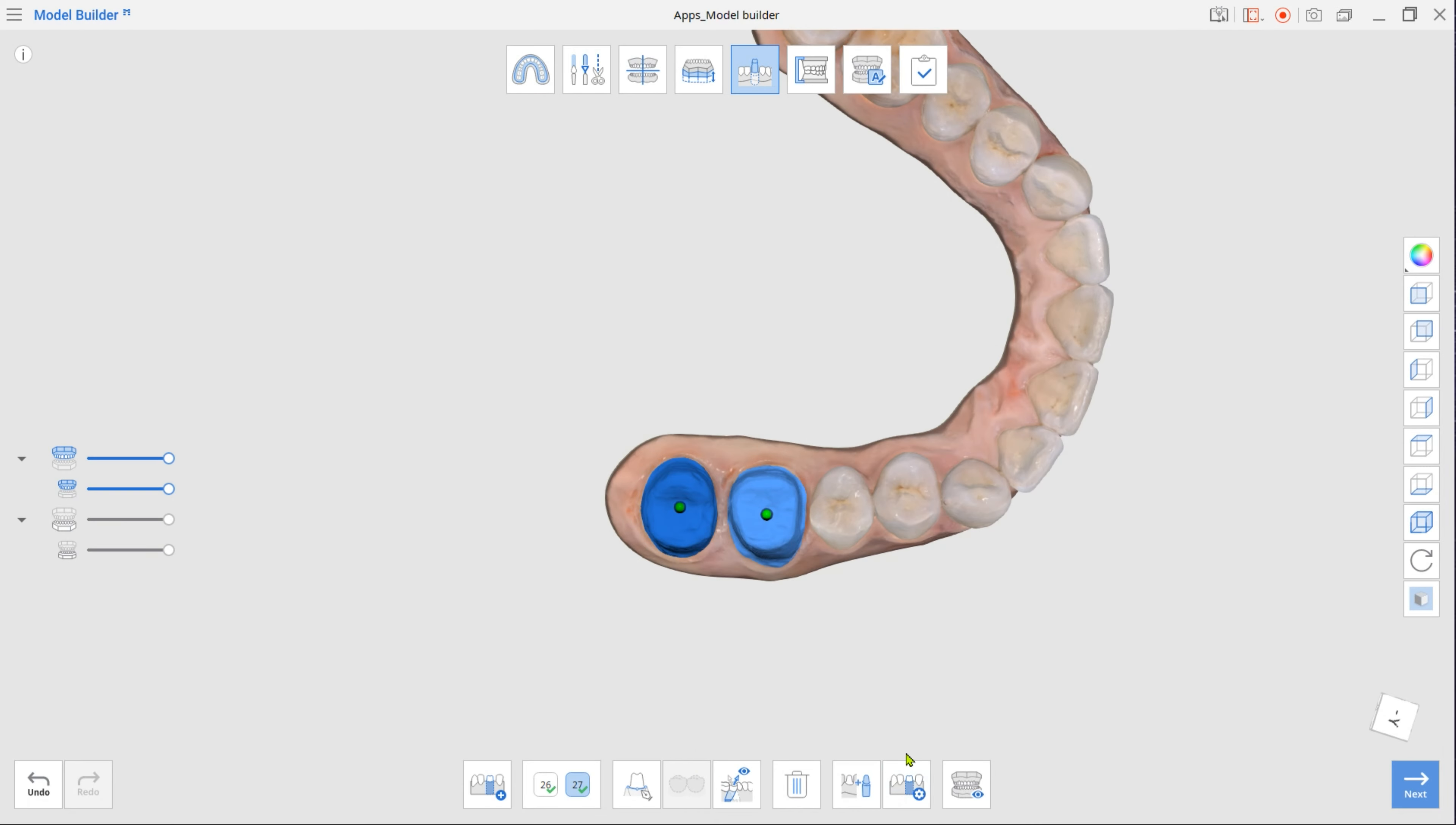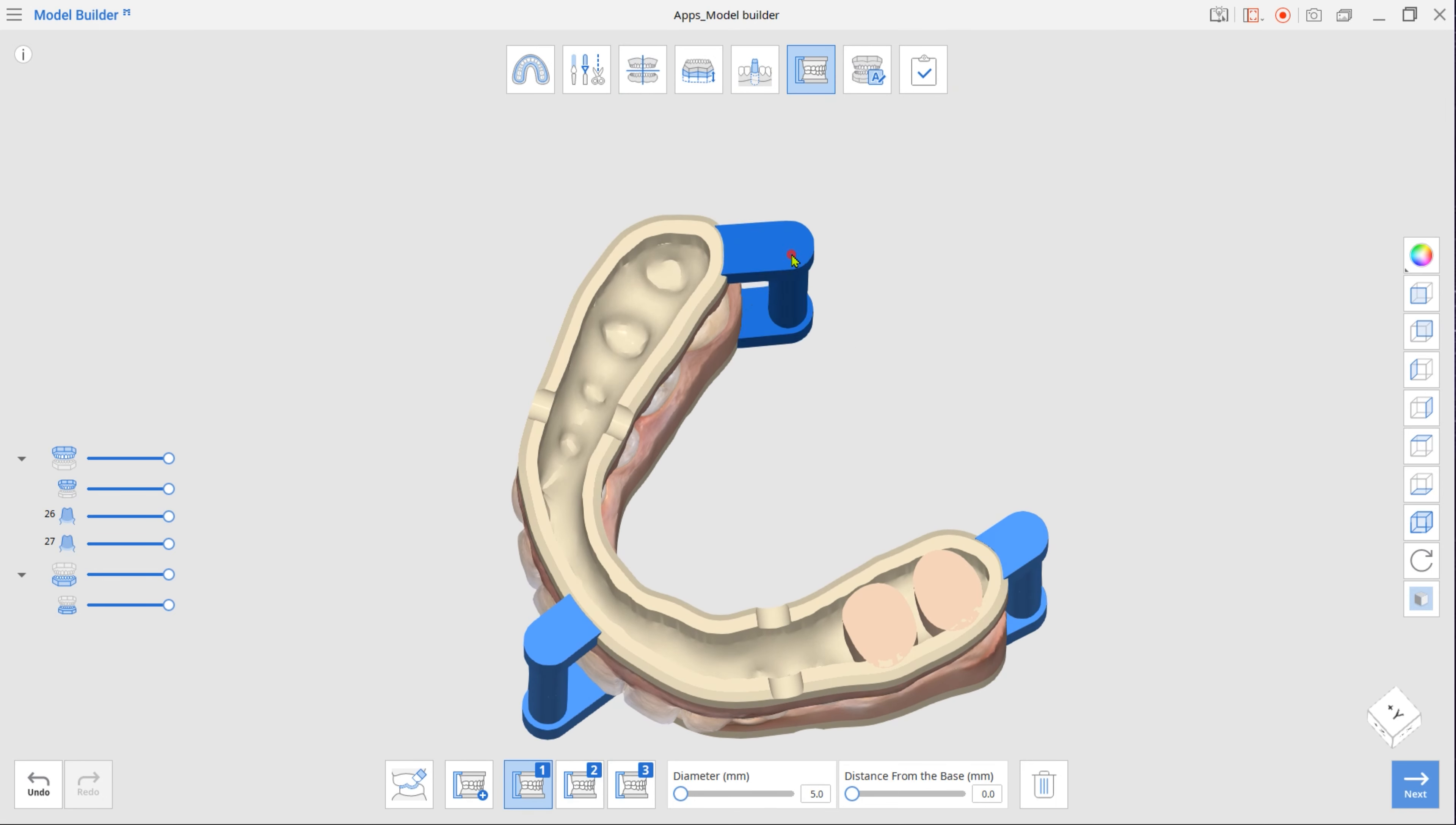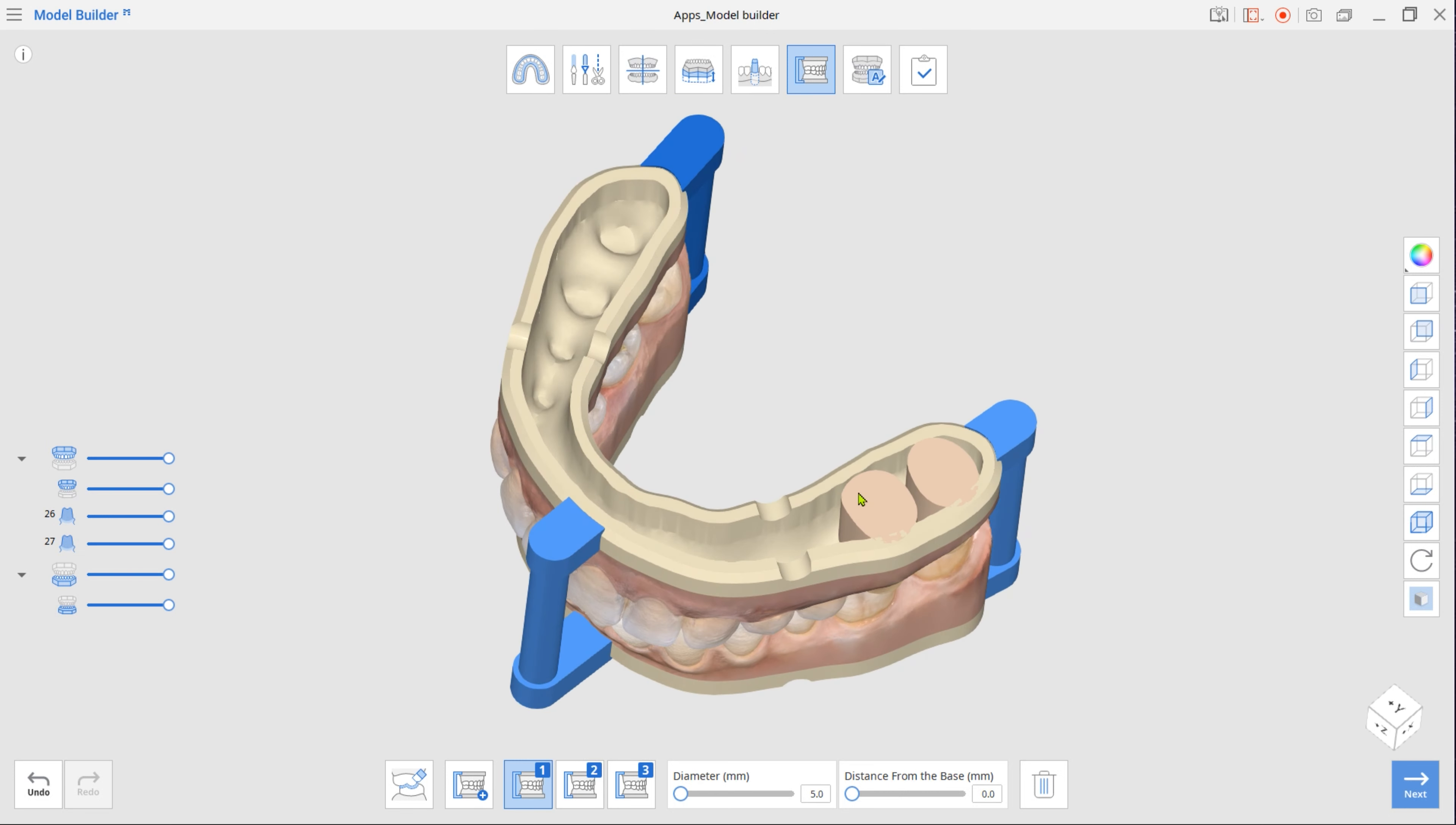Next step is Articulator Mode. The program will automatically attach three articulators. Use the Diameter slider to change their thickness. Click and drag each articulator to adjust its placement.